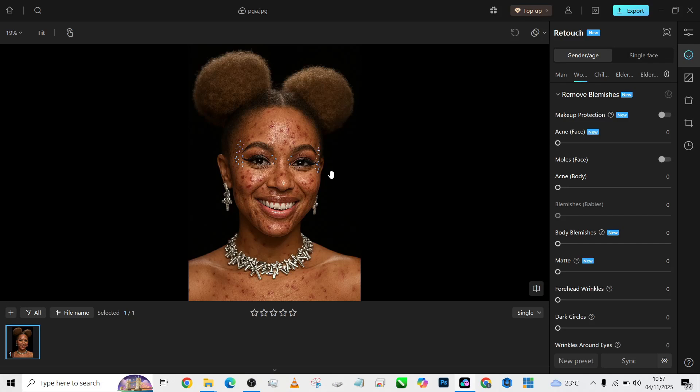Hello guys, welcome back to Photographics Academy. I'm going to be using Kumu to retouch this picture and see how much we can be able to do with it.